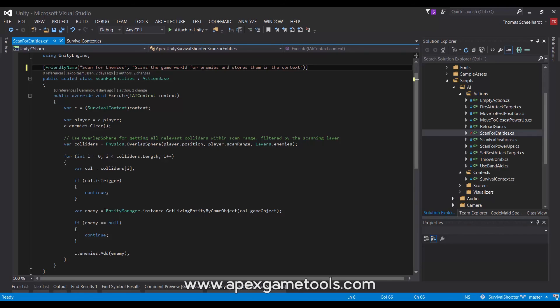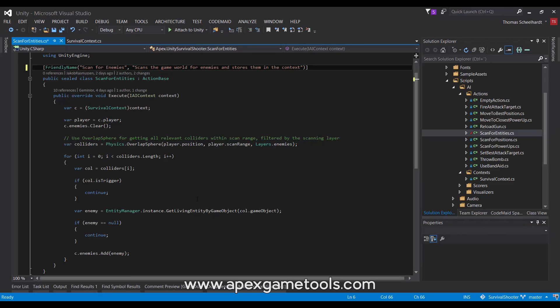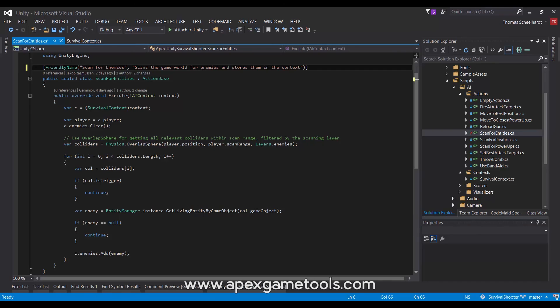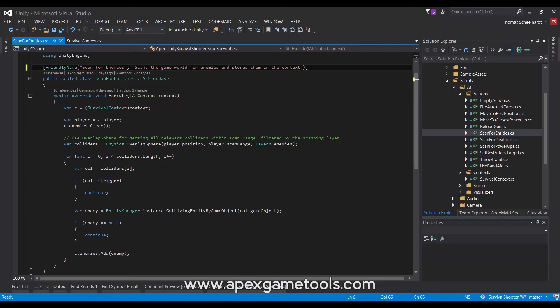This is again an implementation detail that you can look into yourself in the demo, how we manage entities using the entity manager. But what this does is simply it gets reference to the entity given its game object, and then it adds that entity to the enemies list. So, now our context will have a number of enemies in there, so that our AI can actually use that to make decisions.